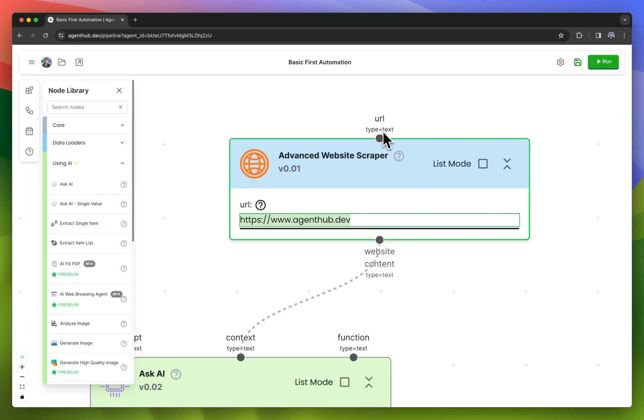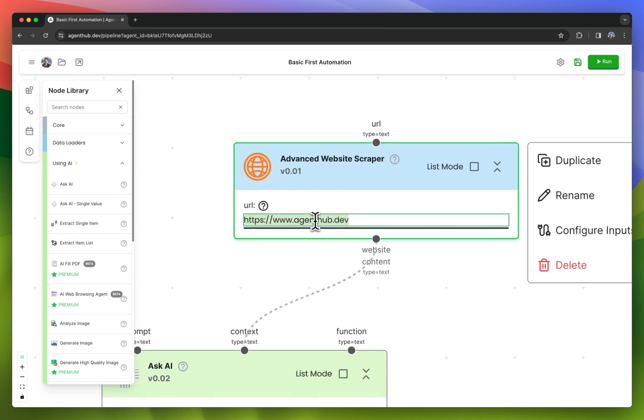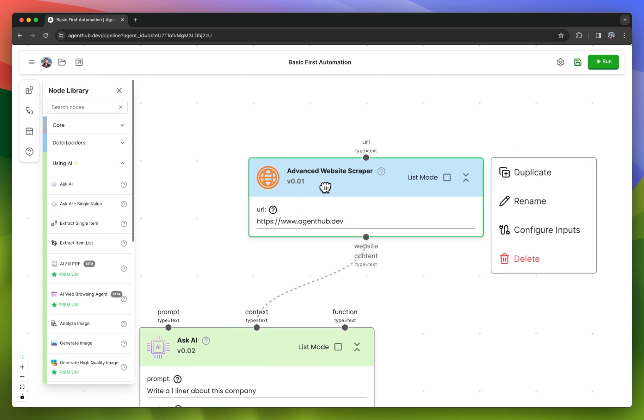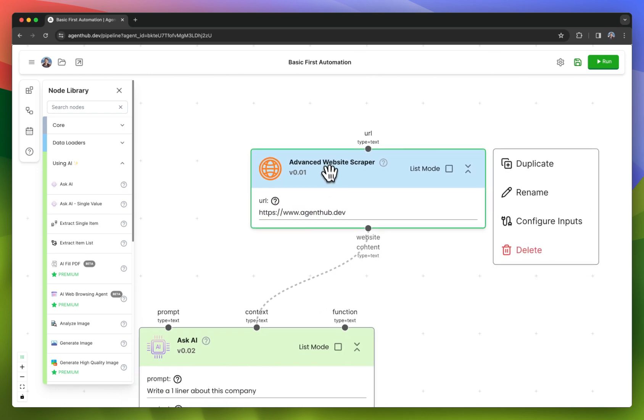I would be able to also pass it in from another node, but for right now, I'm just defining it inline. The output of this node will be all of the content of a website.